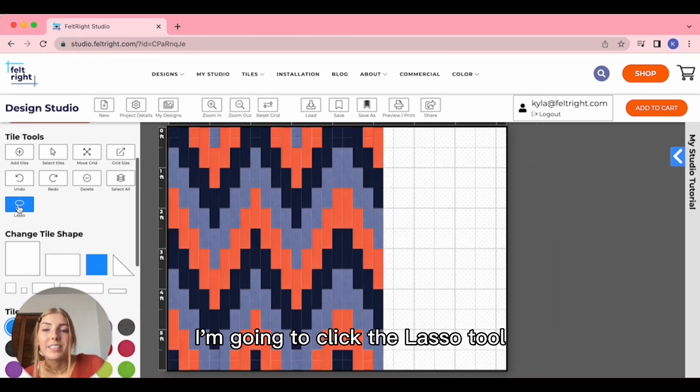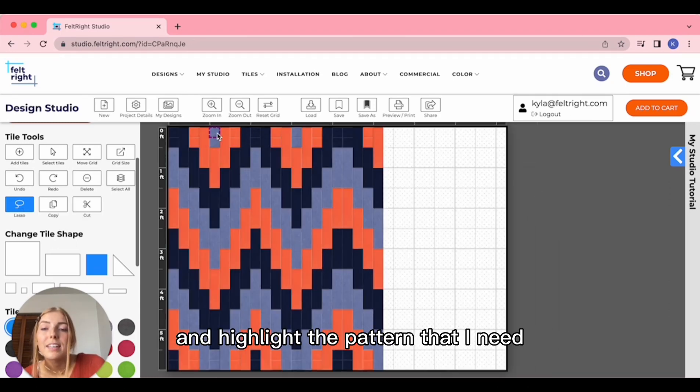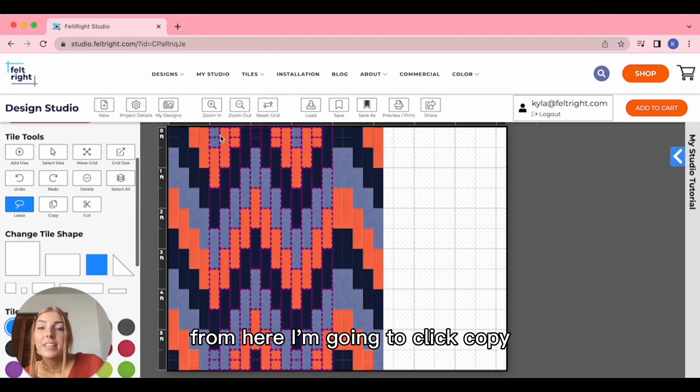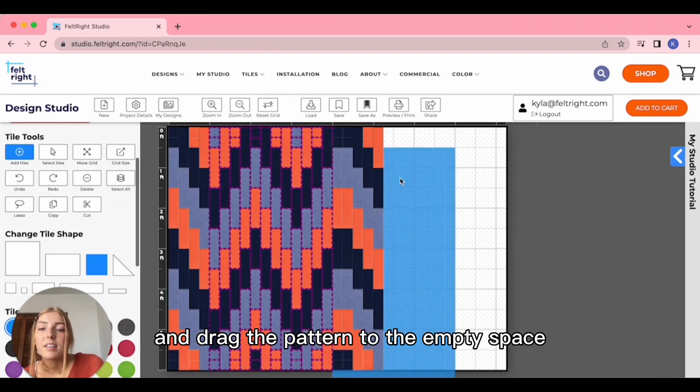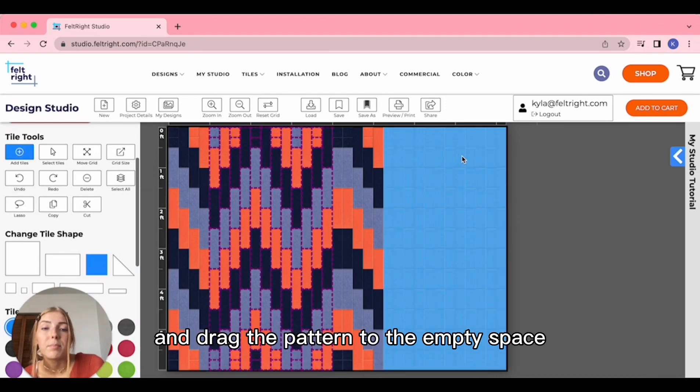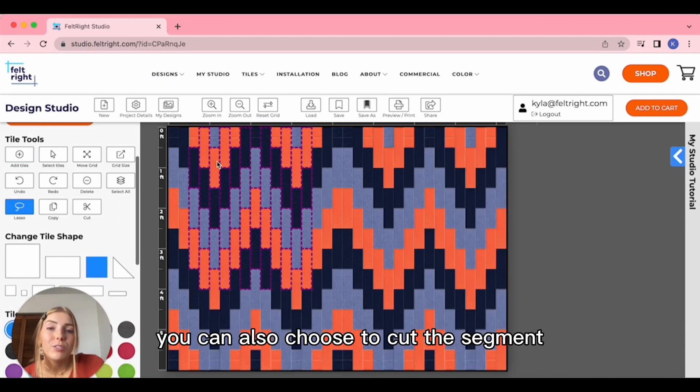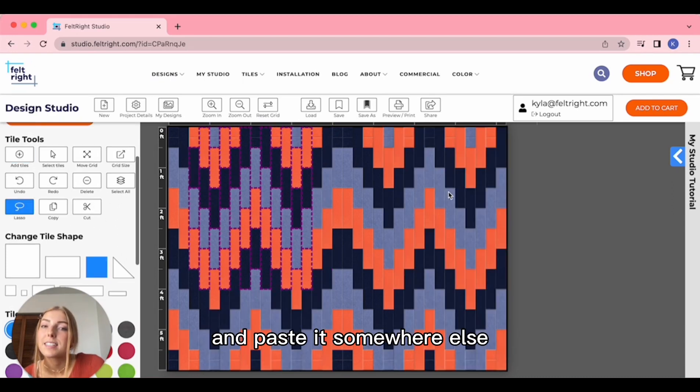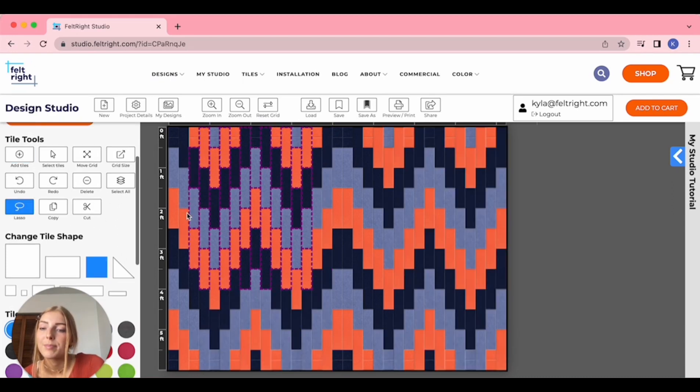I'm going to click the Lasso tool and highlight the pattern that I need. From here, I'm going to click Copy and drag the pattern to the empty space. You can also choose to cut the segment and paste it somewhere else.